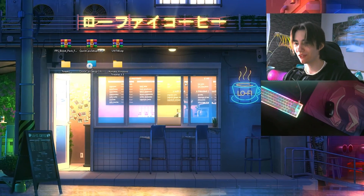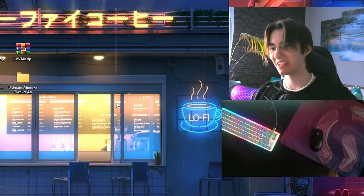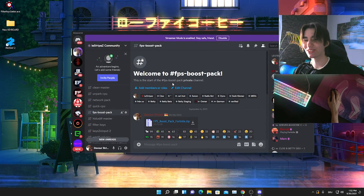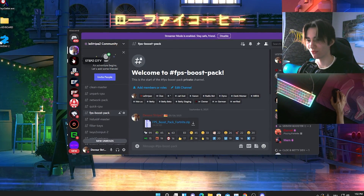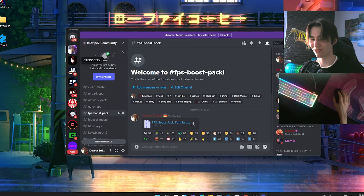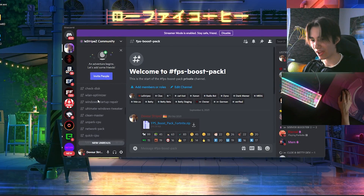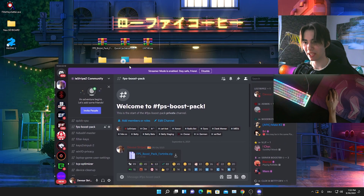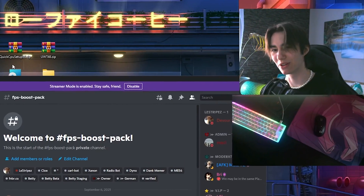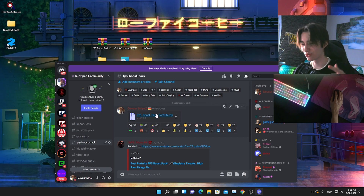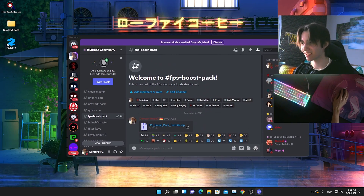I've already prepared everything for you. I'm going to show you a bunch of programs and registry tweaks to improve your performance, and everything is on my Discord. Just go into the description, click the Discord link, join, verify quickly so no bots can join, and then under 'video related' you'll find the FPS boost pack, Quick CPU, and all the resources I'll be covering — each with a separate tutorial if you need extra information.